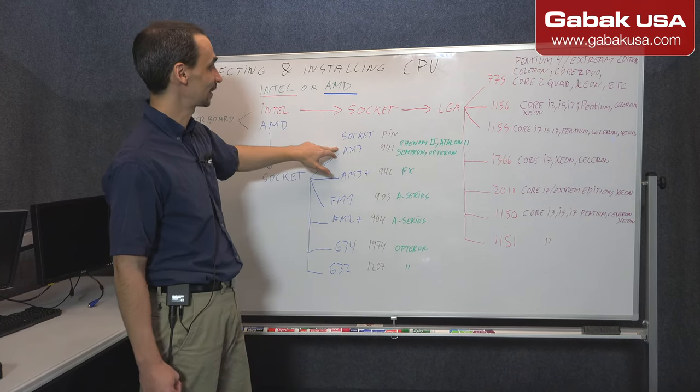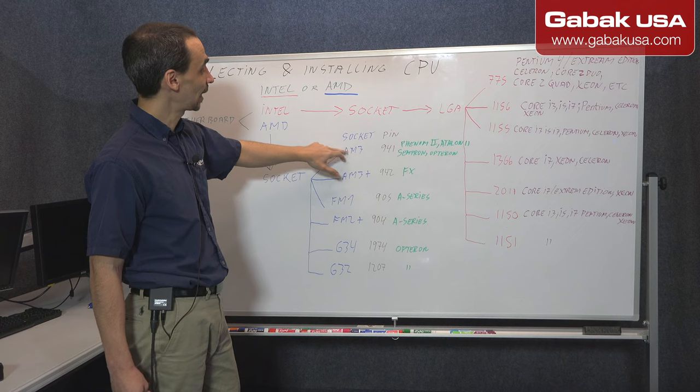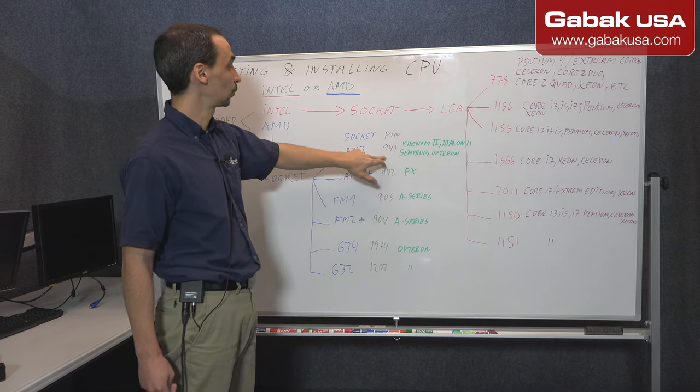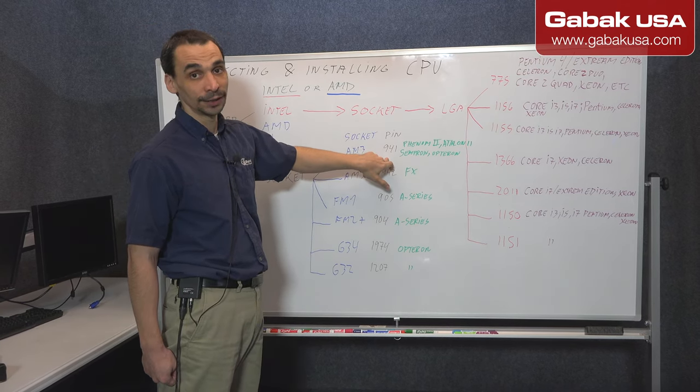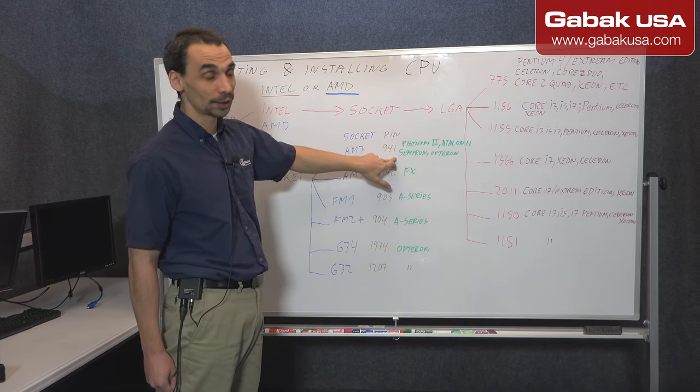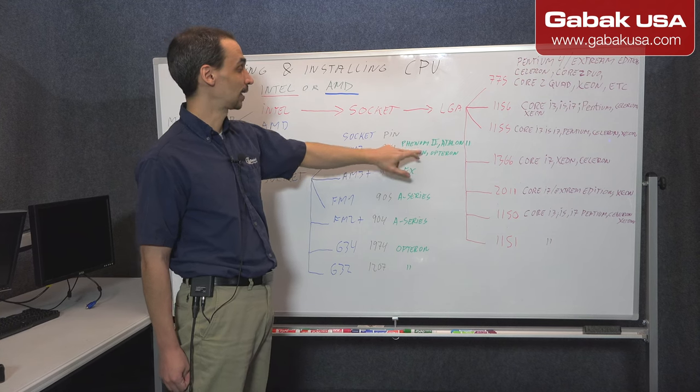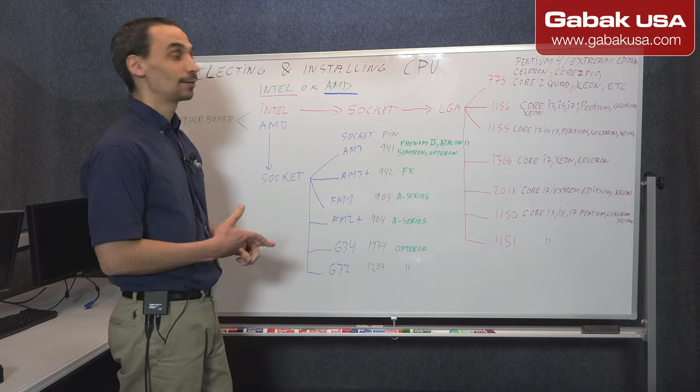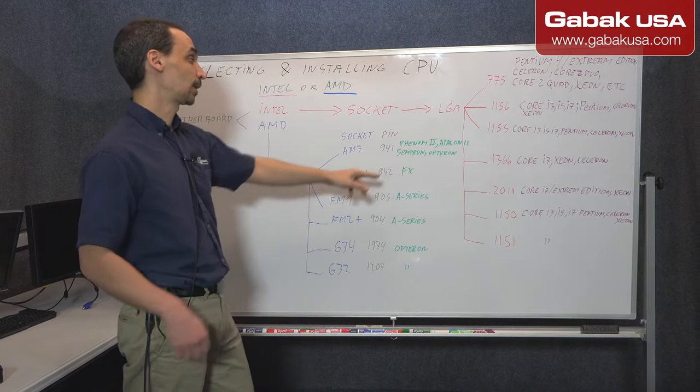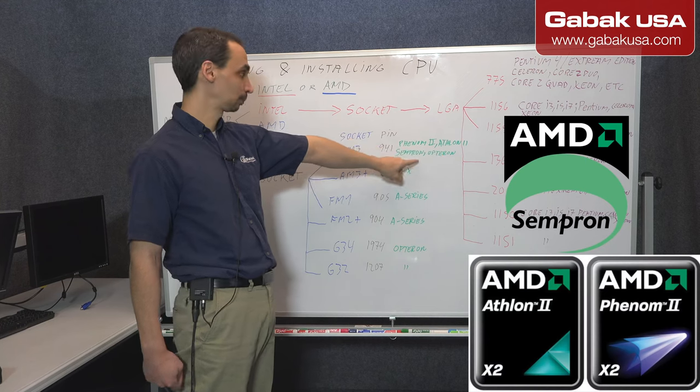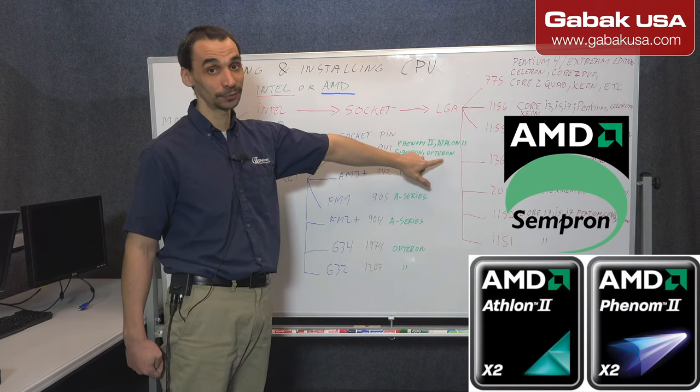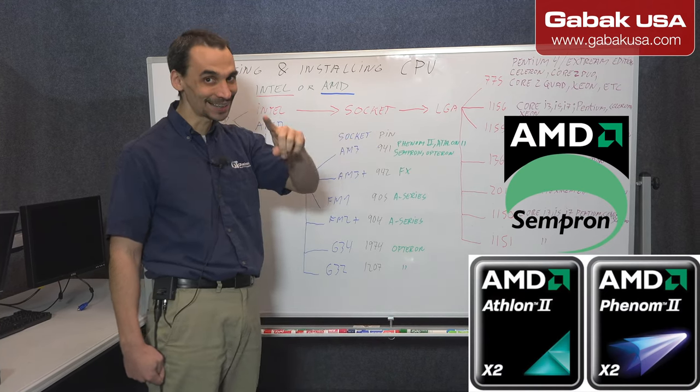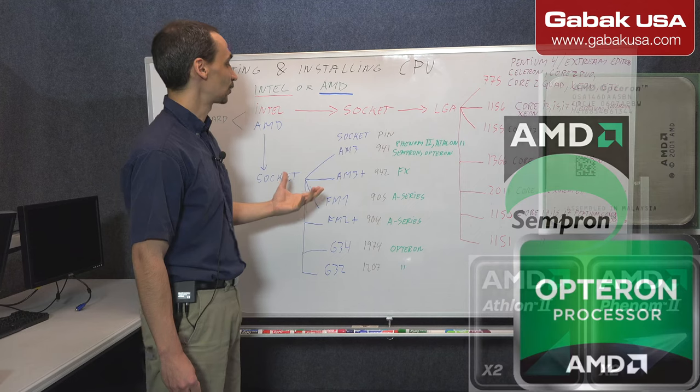In this case AM3. AM3 we have 941 pins and the model are Phenom 2, Athlon 2, Sempron, and Opteron. Opteron, that is the brand for servers.